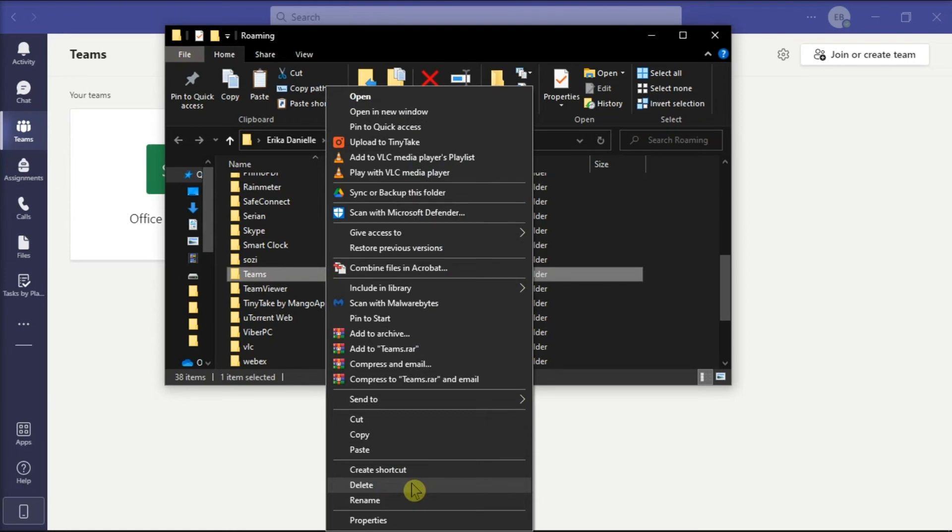After doing all of those steps, you have now finally uninstalled Microsoft Teams completely from your computer.